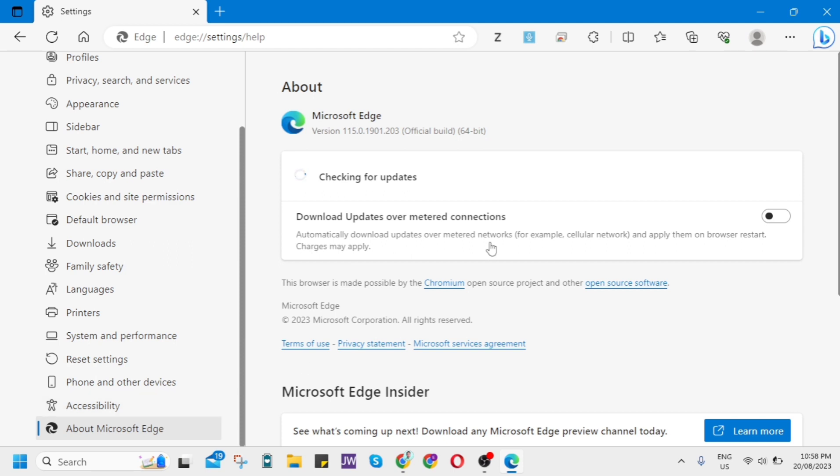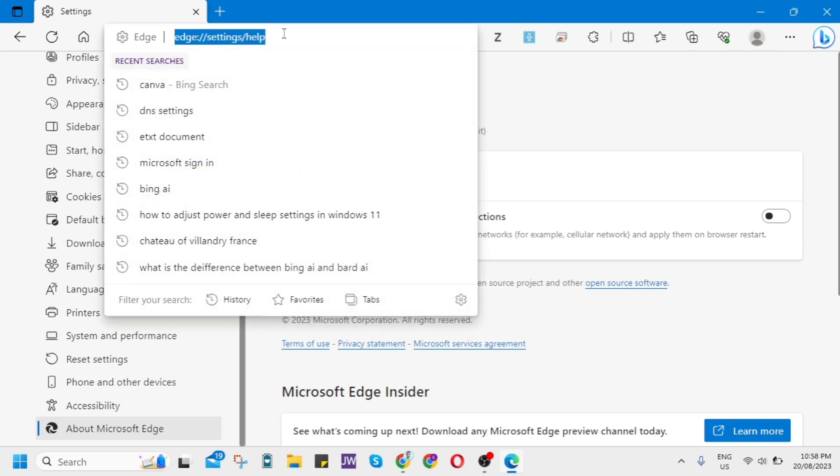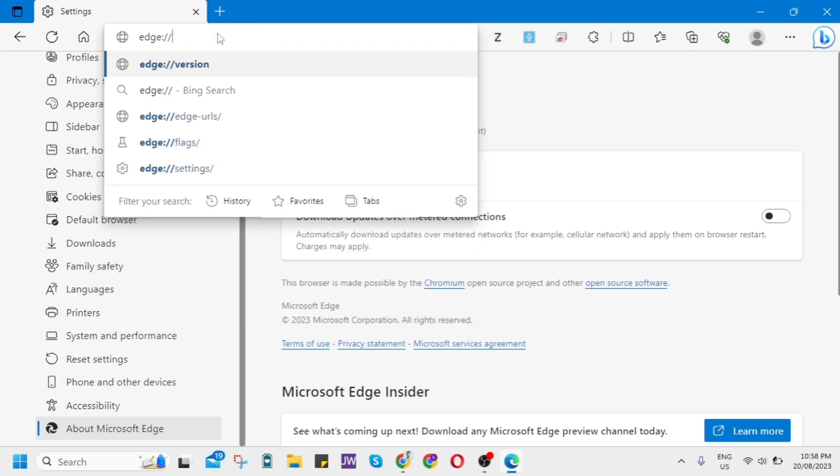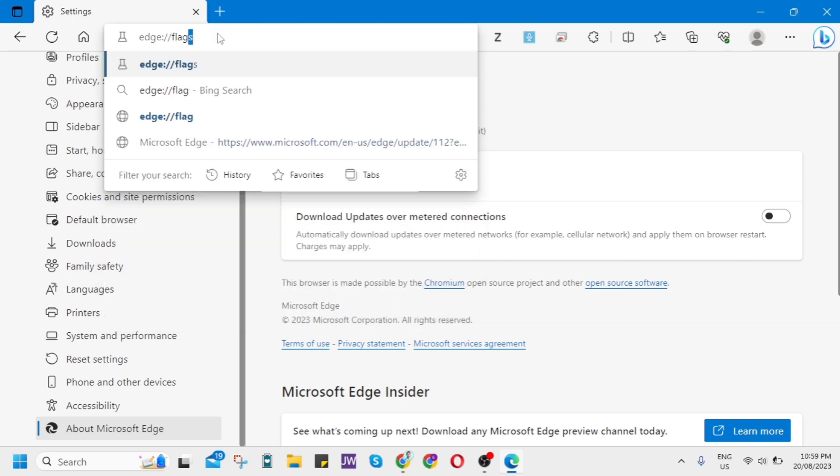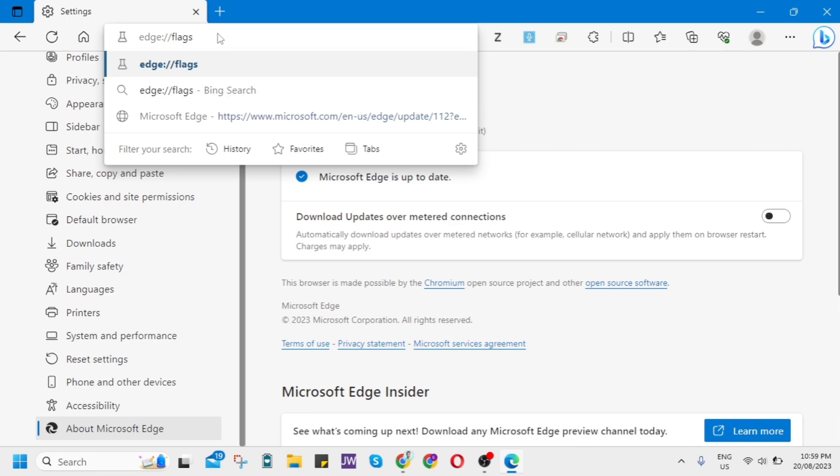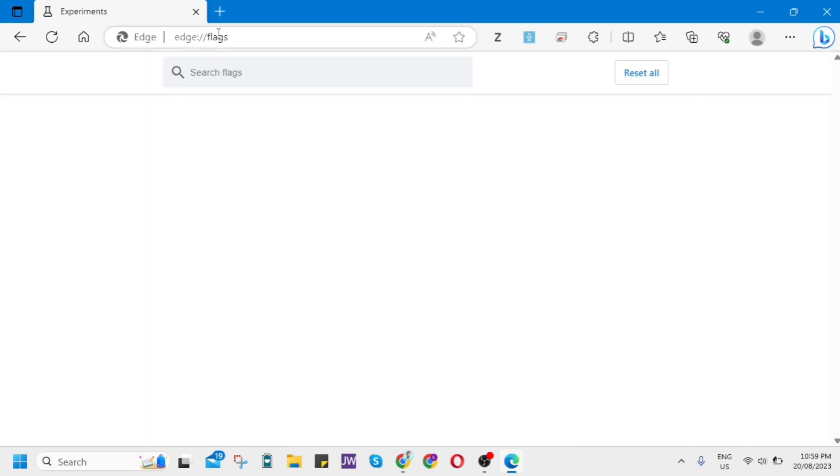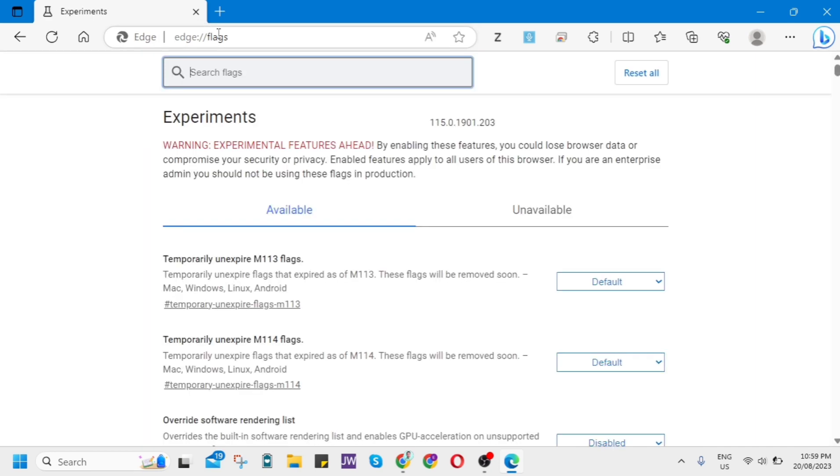Now once you've done that, you just go to the search box and erase 'settings slash help' and change it to 'flags' and just enter it. You'll find this page right here. So we'll use the search box at the top.